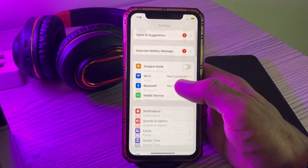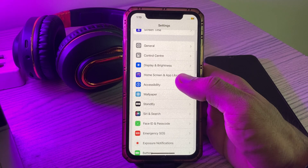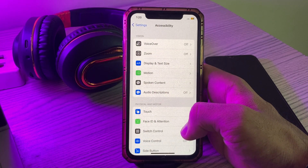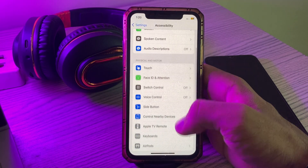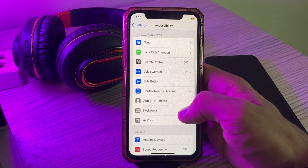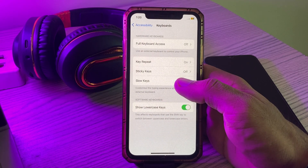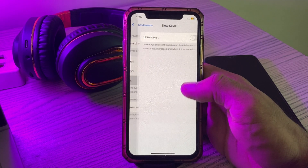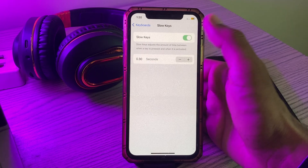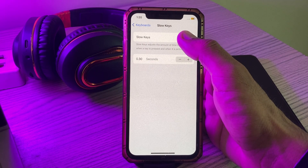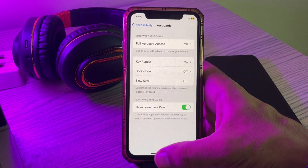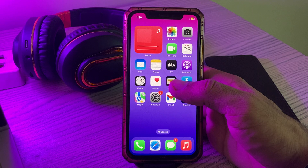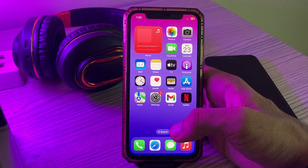The next solution is to turn off the Slow Keys feature. For this, go to Settings, scroll down, tap on Accessibility, scroll down, tap on Keyboard. Here you will find the Slow Keys feature — if you have it enabled, simply turn it off.